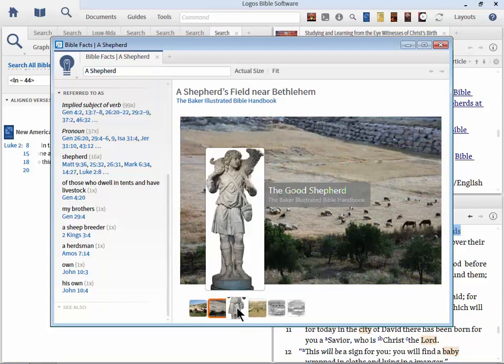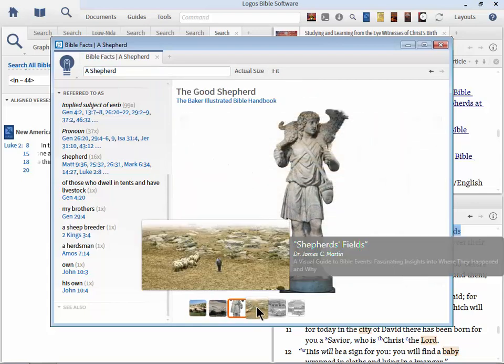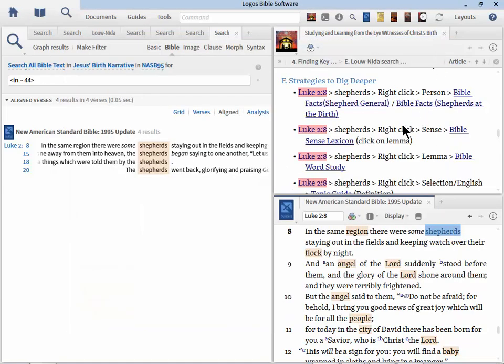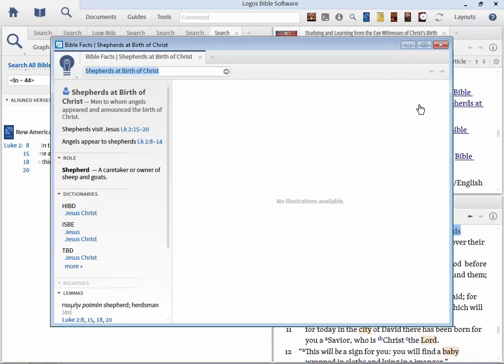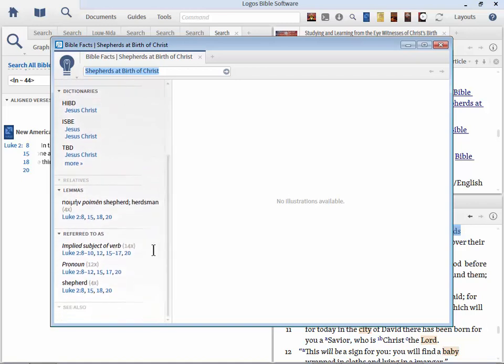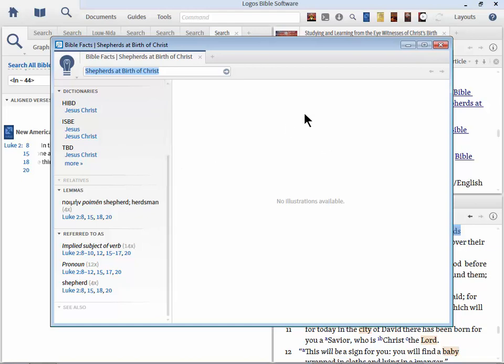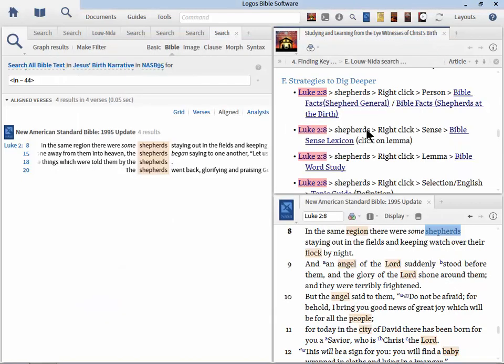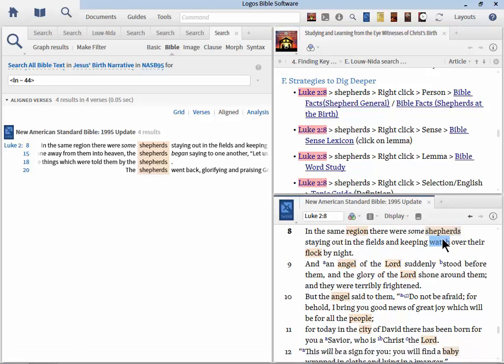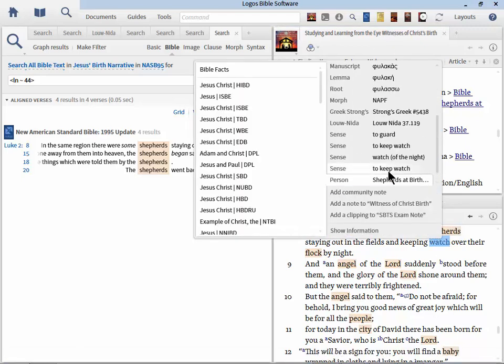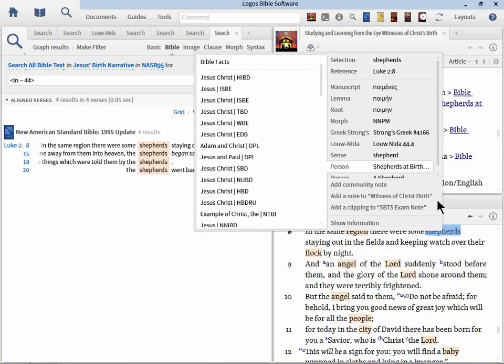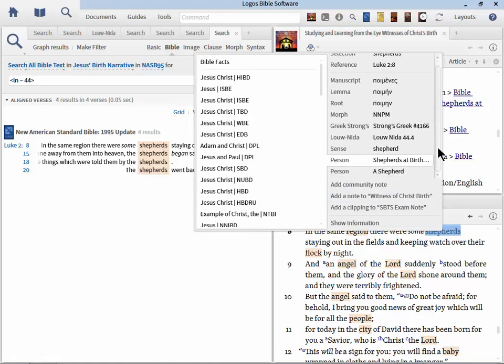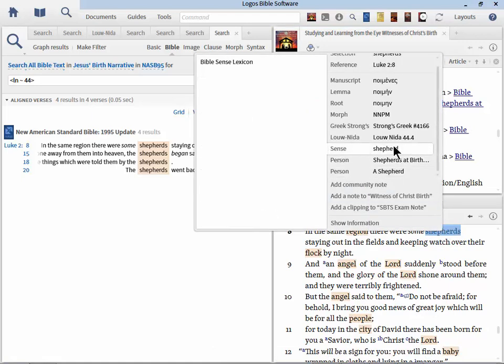So let's say we wanted to go deeper into the shepherds. Who are they? Well we could right click on shepherds, we could choose person, and let's say a shepherd. And we can go to Bible facts. And right away we get this amazing picture. Your results may be a little bit different based on your library. And now we can use the Bible facts to work our way through. What does the Bible teach about the shepherds? Plus we have some additional images down below. This is a great way to get comfortable very quickly regarding these topics.